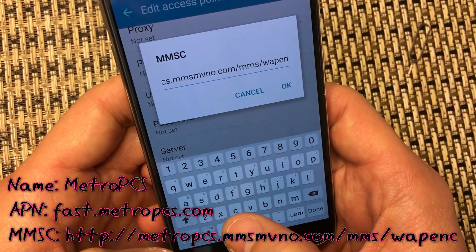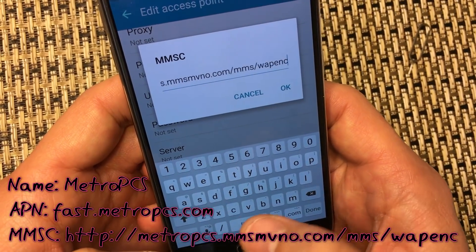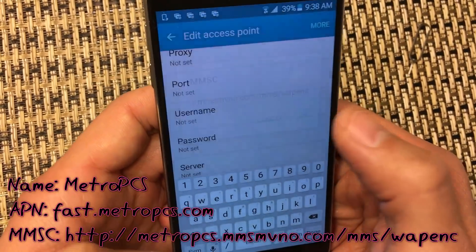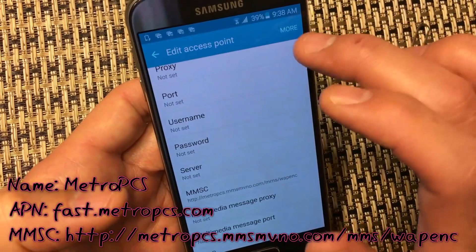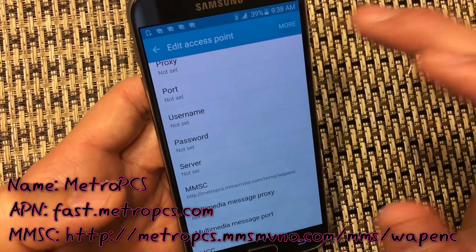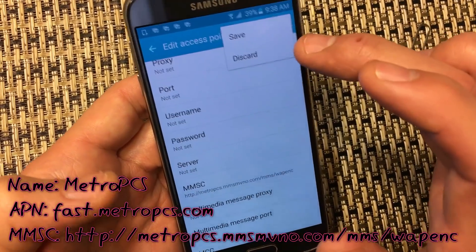Continue entering the MMSC URL. Once you've finished typing it in, click OK. Then click on More and make sure you save this.